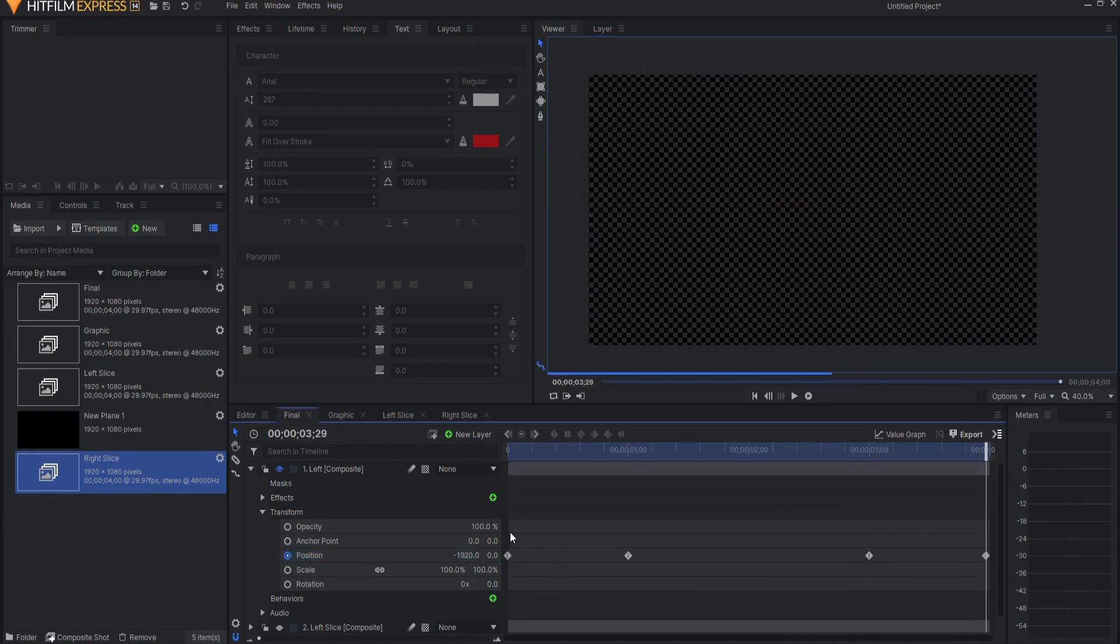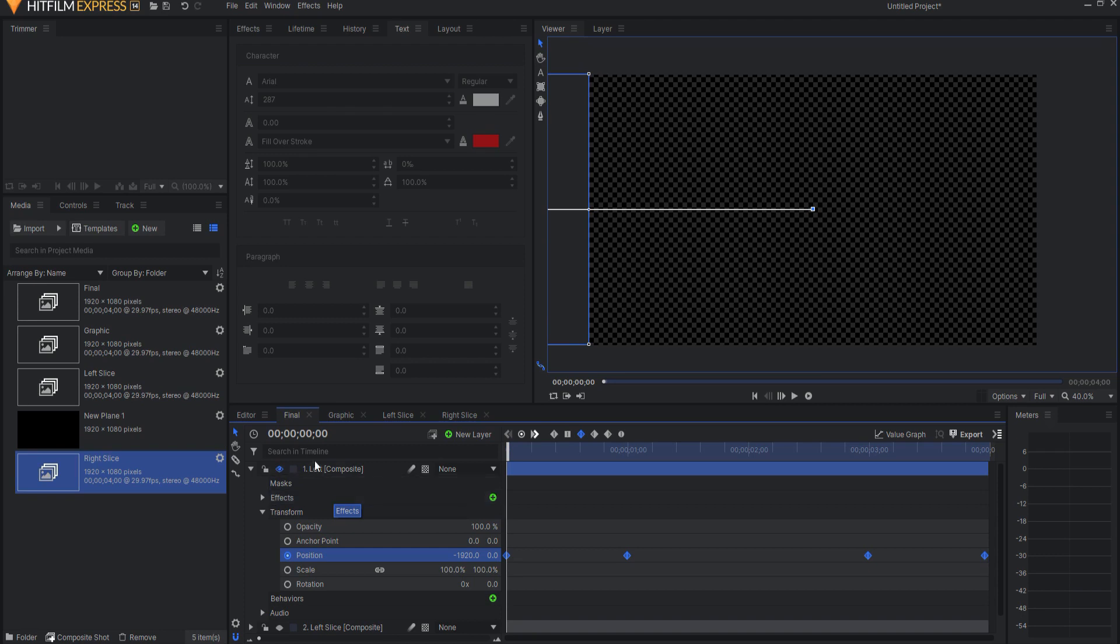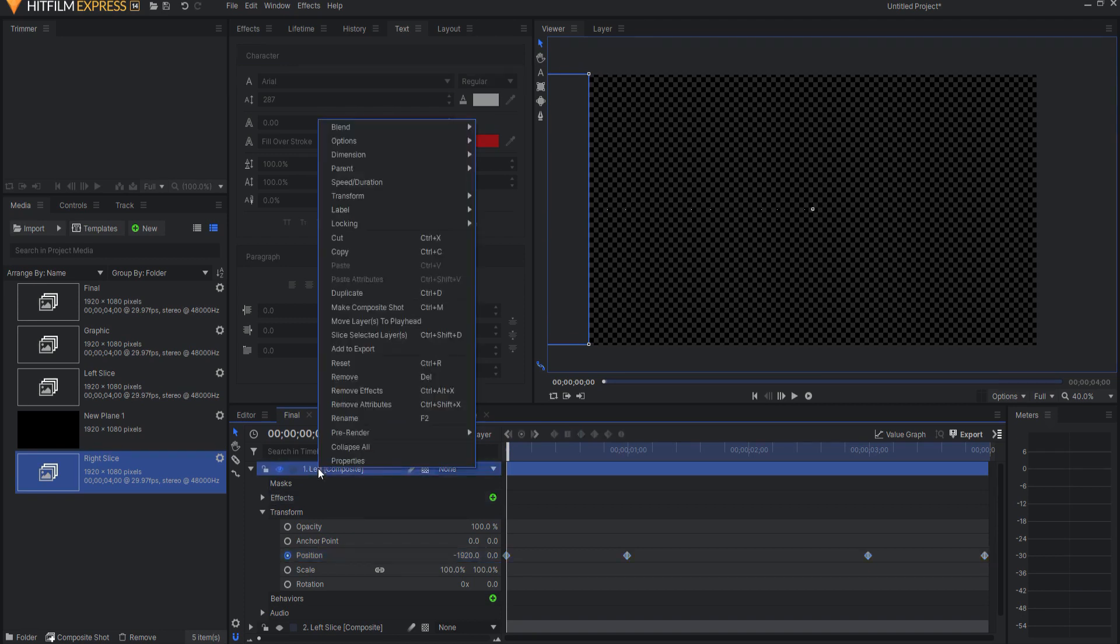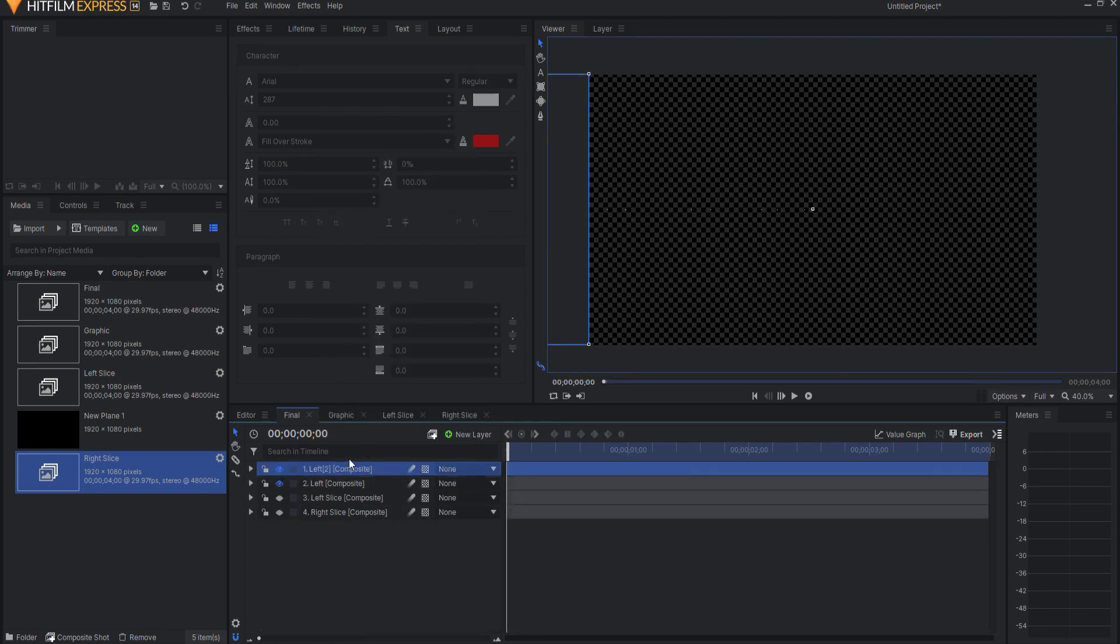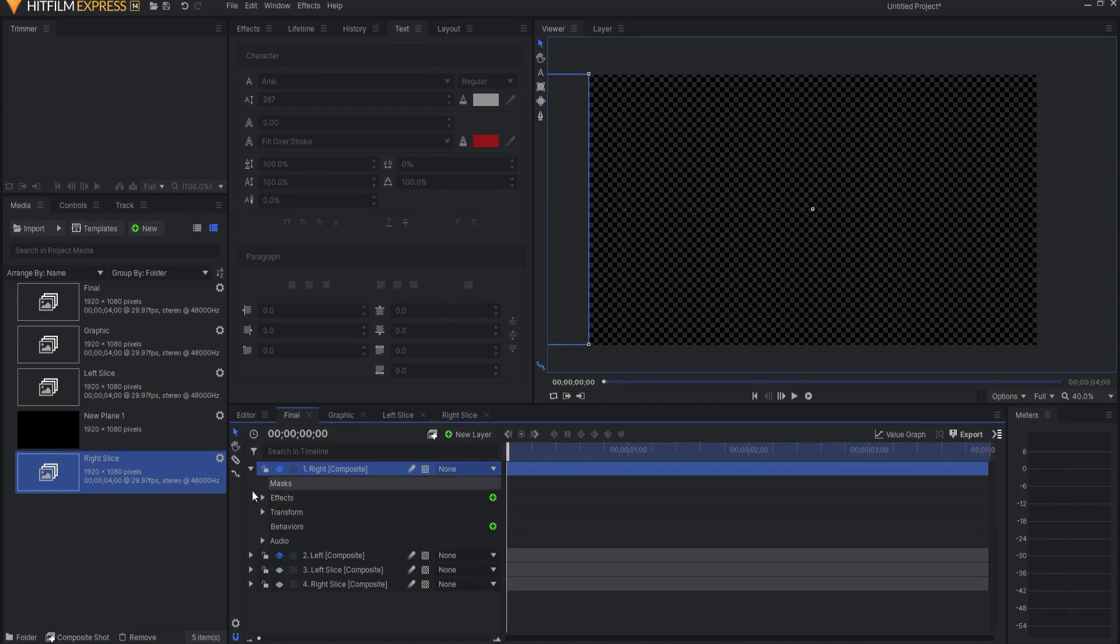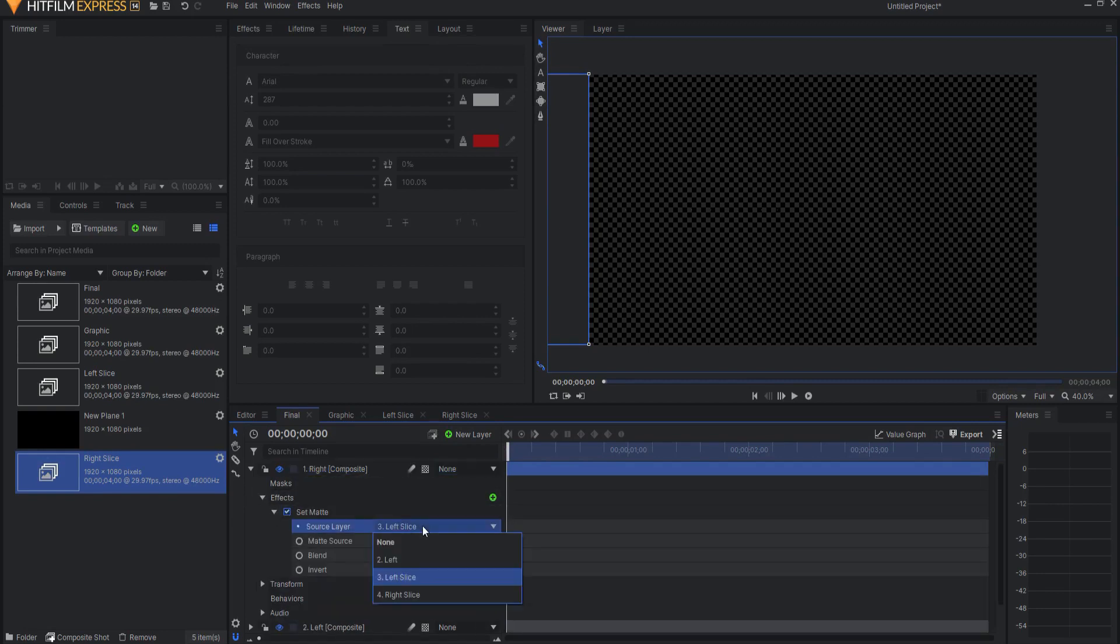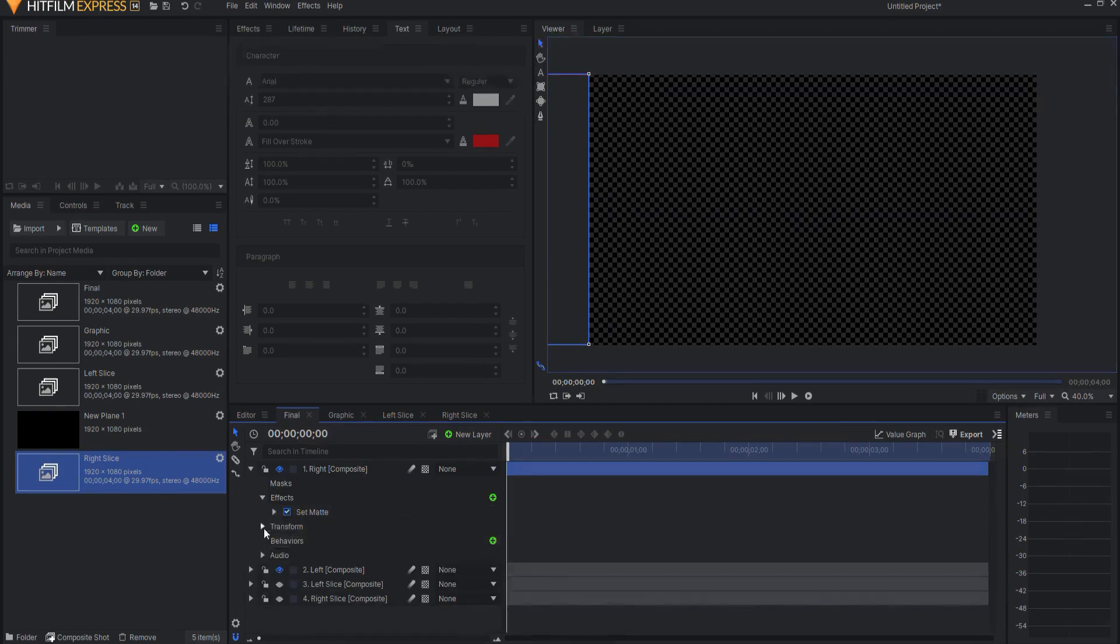And I think I will go ahead and grab all of those keyframes, and make them smooth keyframes. Now all I have to do is right-click on this, and just simply duplicate it. I will name the duplicate Right, and then I will change the Set Matte effect to be the Right Slice, but it will still be Subtract.